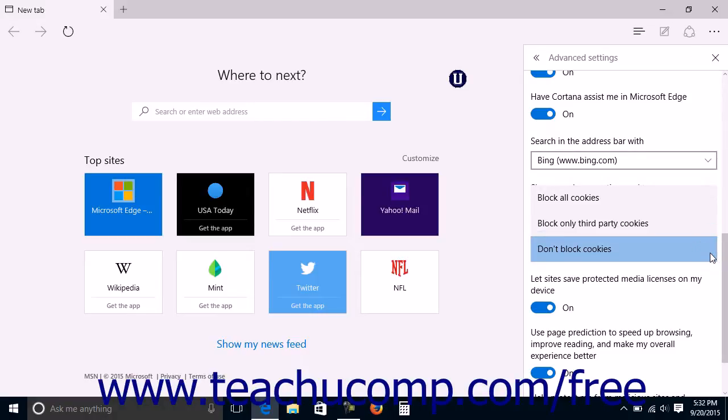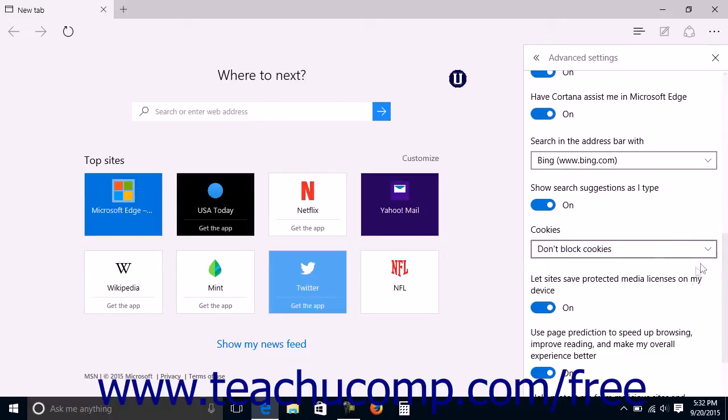You can use the Cookies drop-down to select how you want Microsoft Edge to handle the acceptance of cookies from websites. Your choices are Block All Cookies, Block Only Third-Party Cookies, or Don't Block Cookies.